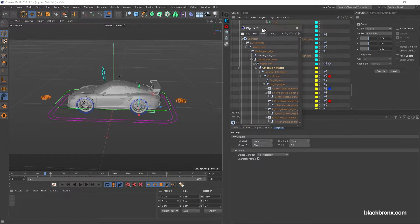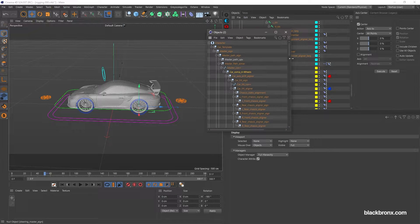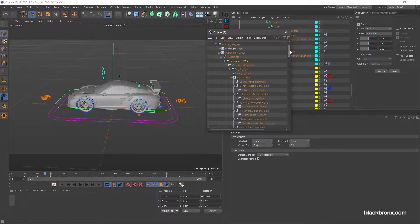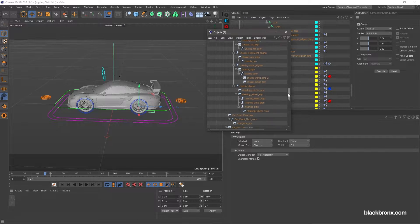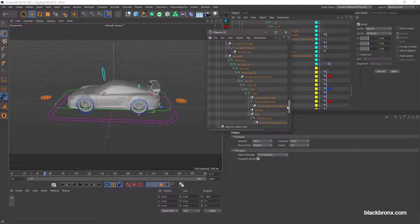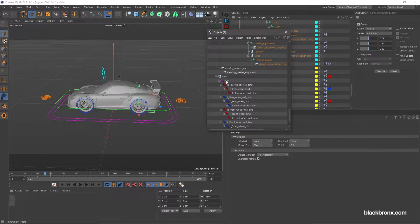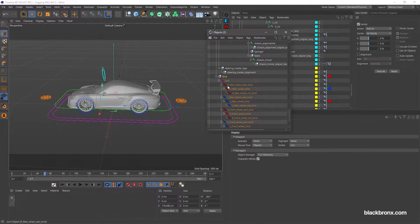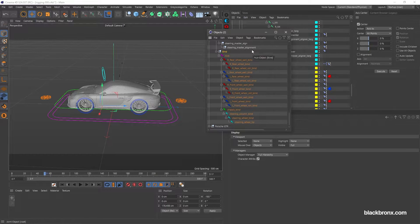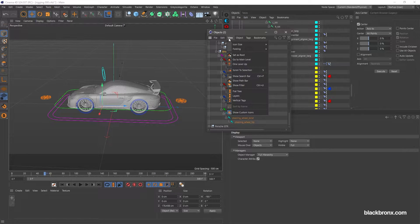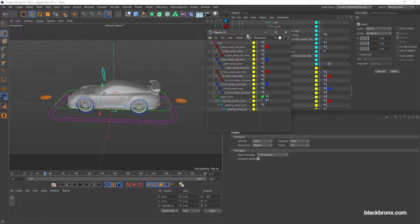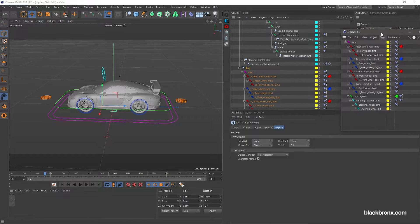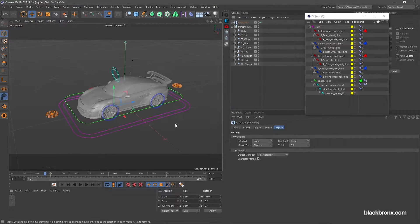Here you'll find bind group with the bones object under it. Select the bind group and under view menu, select set as root. With this setup, make easier for us to bind the rig system with our car.